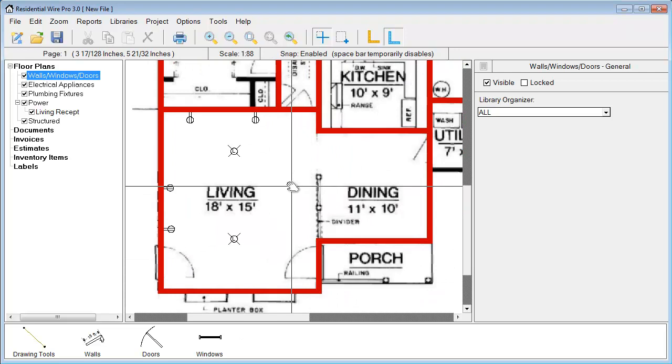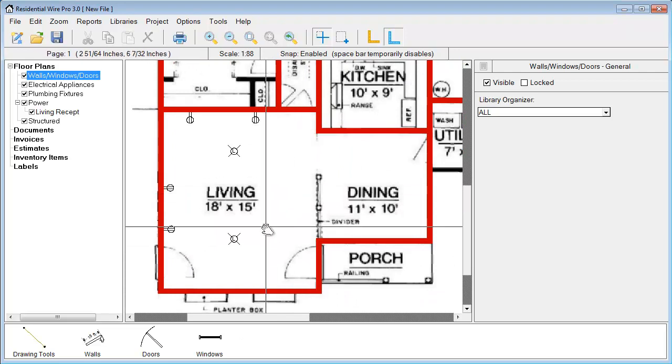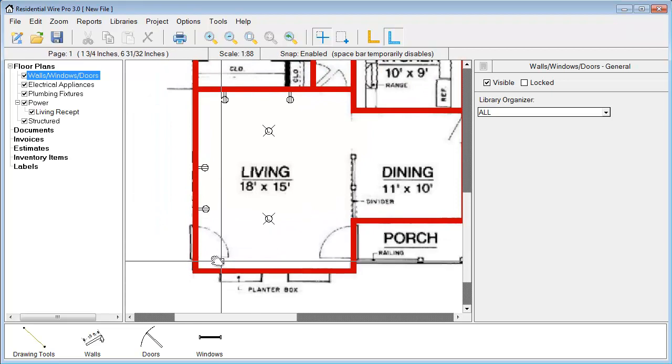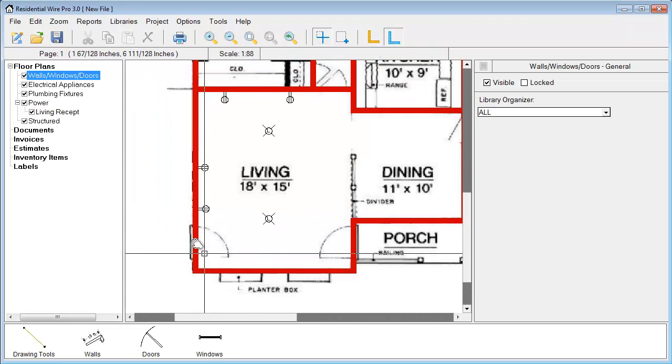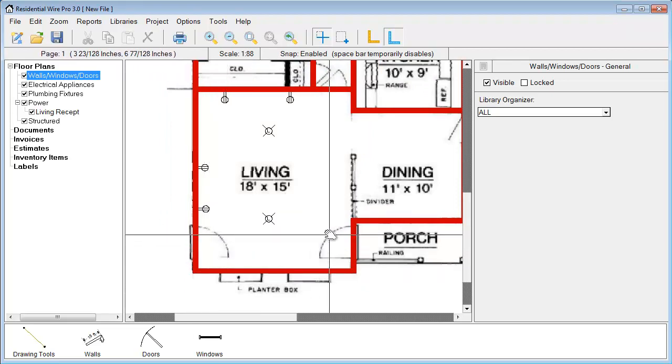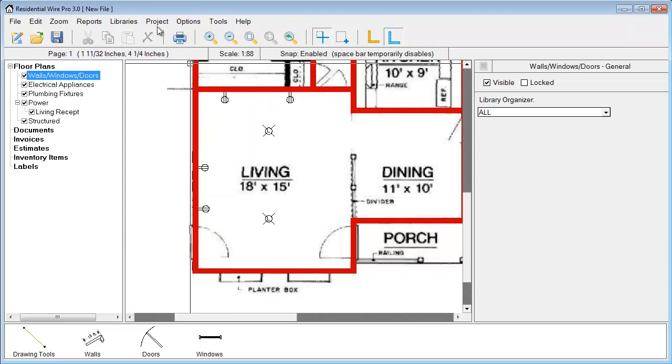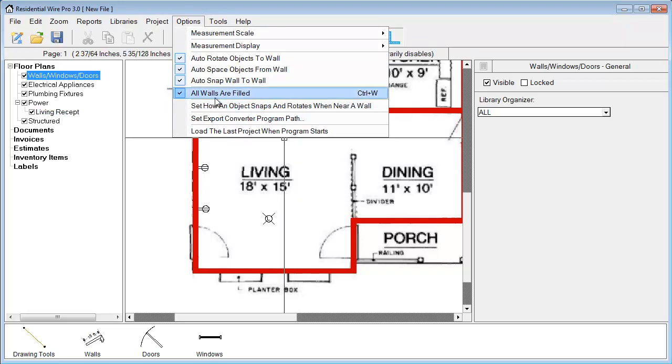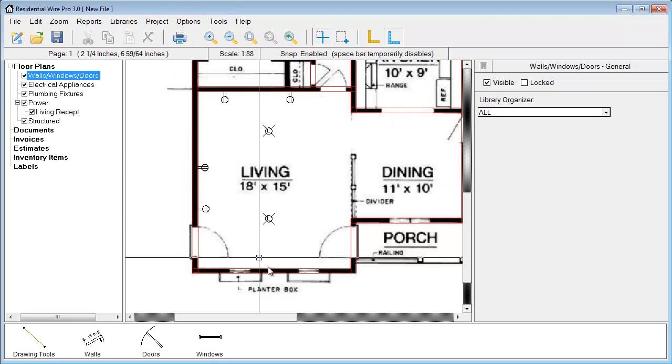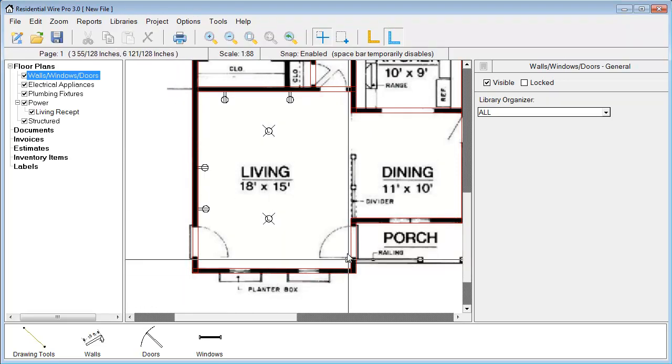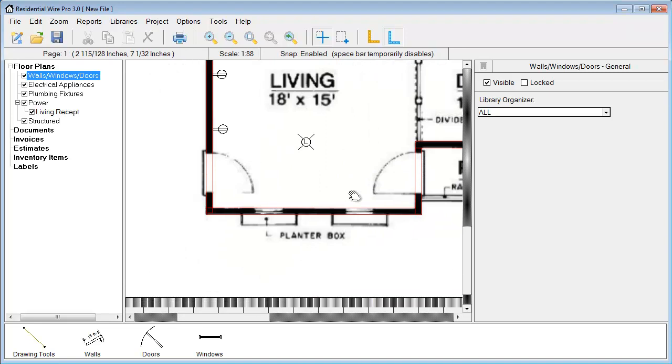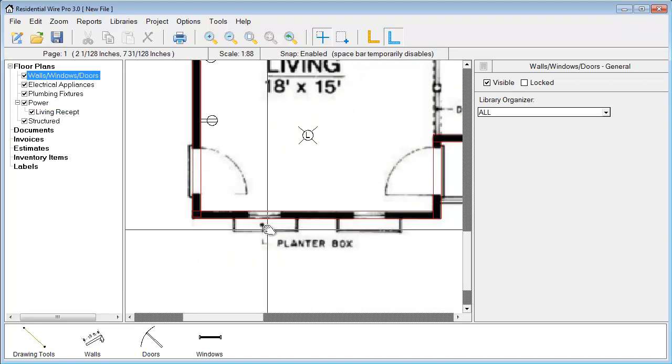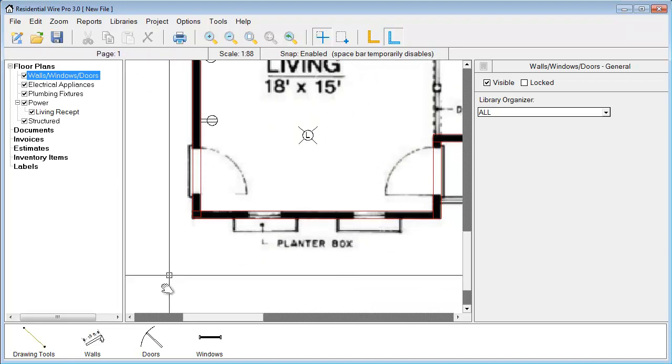Now what we want to do is we have some doors and windows to add to here. But you'll notice that we can't quite see the full outline of the doors and the windows. We do have an option here. If you go up to Options, all walls are filled. If we uncheck that, CTRL-W is the shortcut key. So if we uncheck that, now what we're left with is a wire frame of our walls. We can actually see where our windows are starting and stopping and same with our doors.